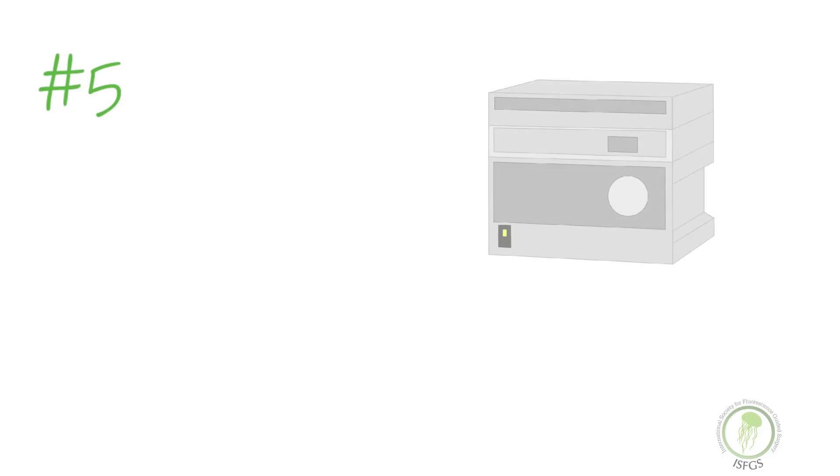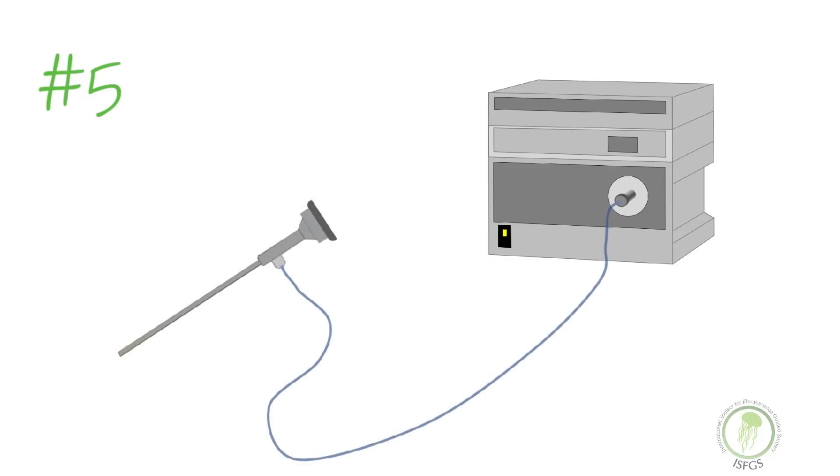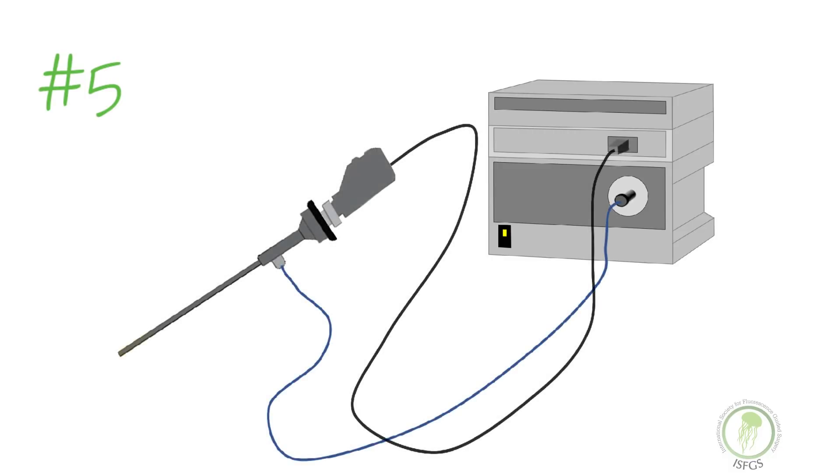Number five on the list is the need for specialized imaging equipment to be available in the OR. Fluorescence guided surgery requires an infrared compatible light source and cable and an infrared capable camera. These are becoming much more routine in the operating room today.